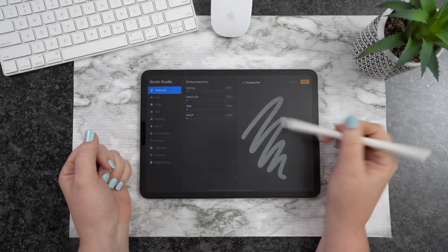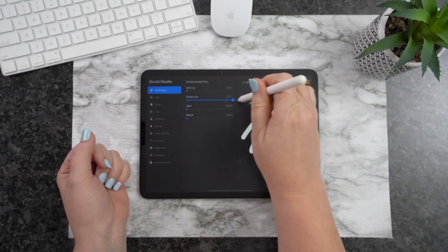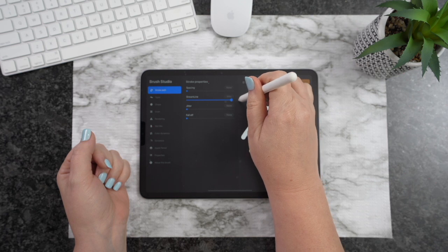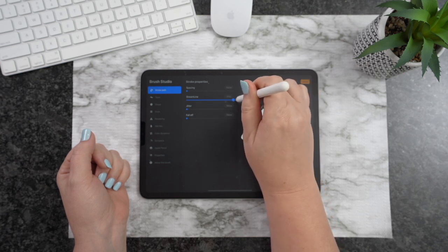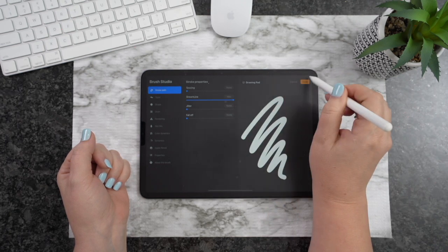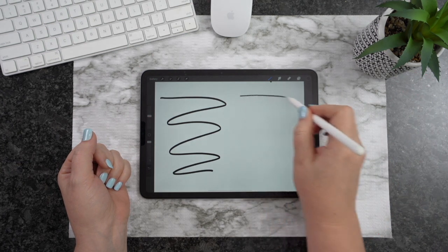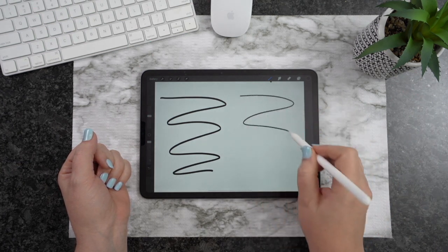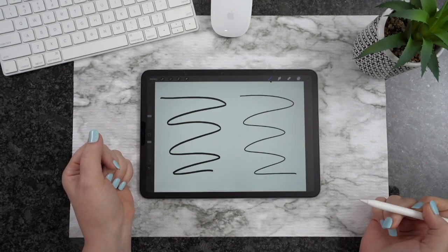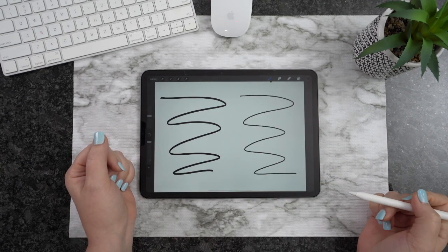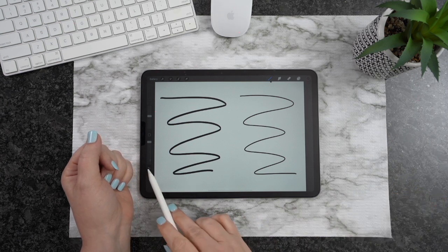Now if you select this again, we're going to go back in here. We're going to change our Streamline to Max. Hit Done. And now what you're going to notice is it's kind of got a pull. Do you see that pull going on there? And now everything is super smooth.